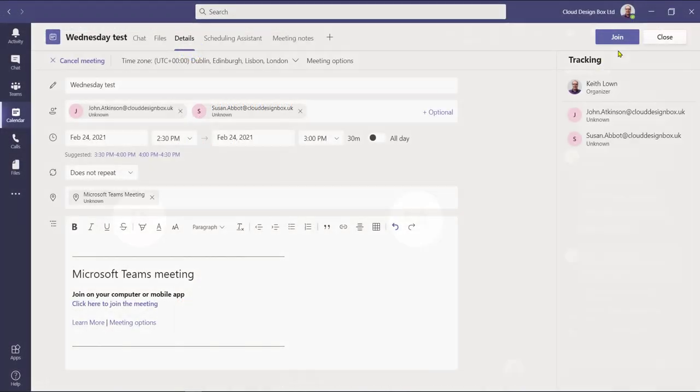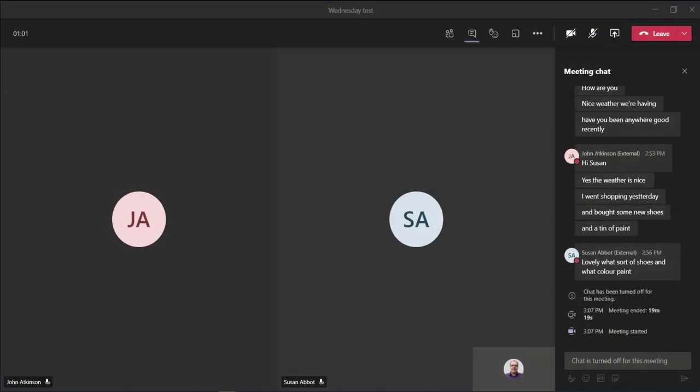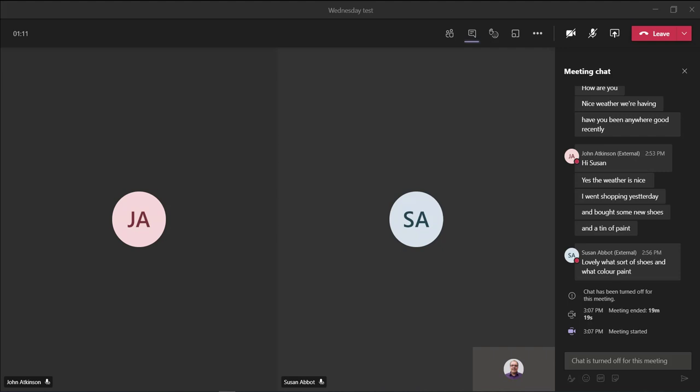So let's join the meeting. Now that the meeting is underway, we've got John and Susan on the call, and as we can see the chat is now turned off for this meeting. The attendees also see a similar message when they open up their chat window.